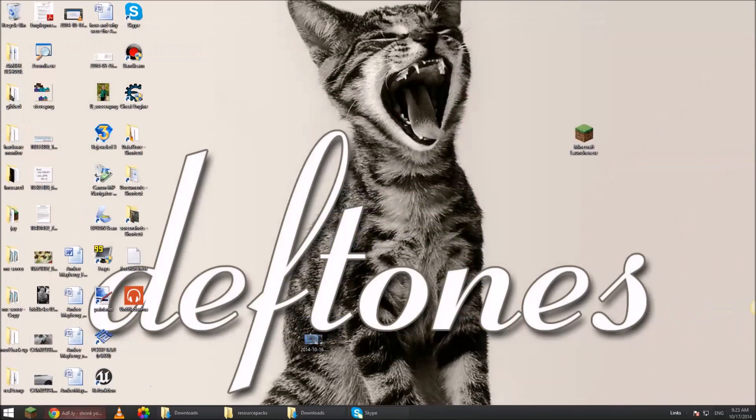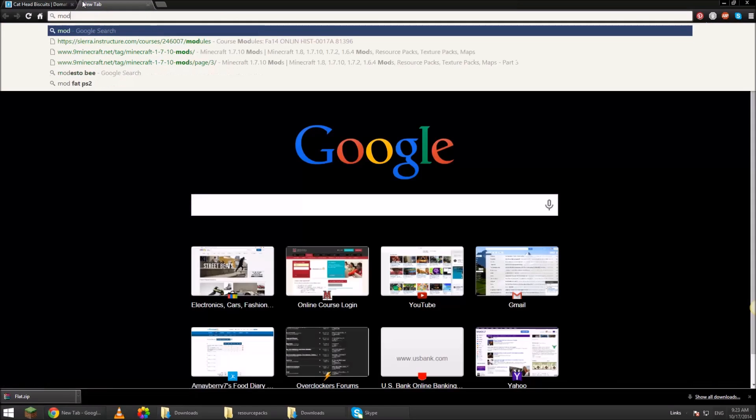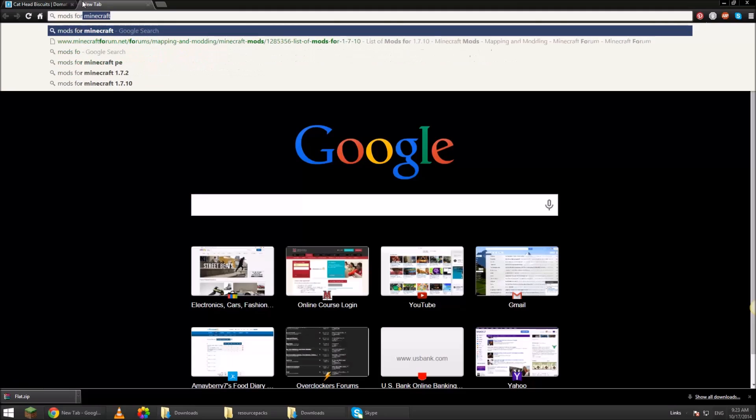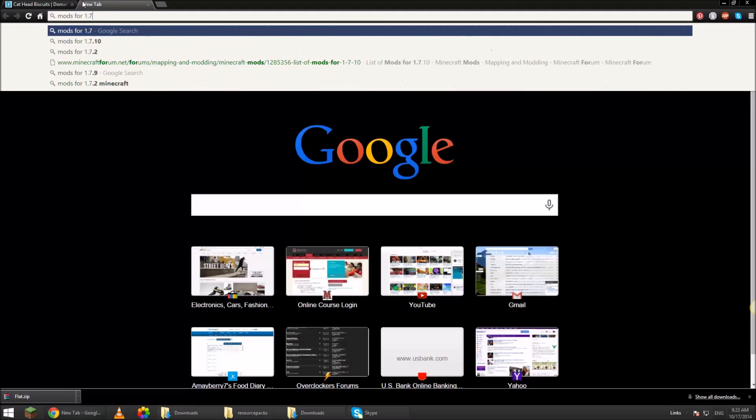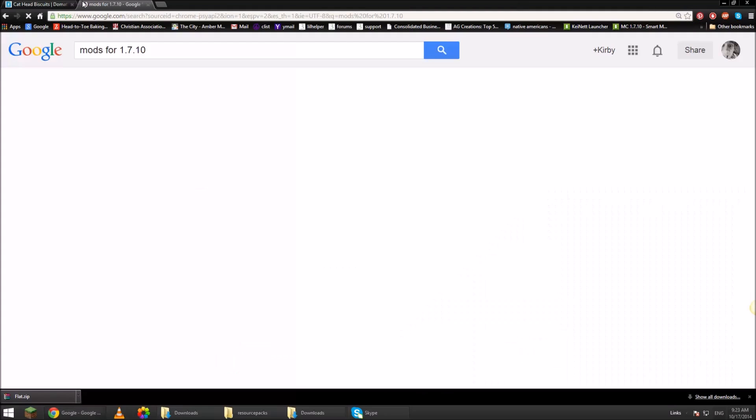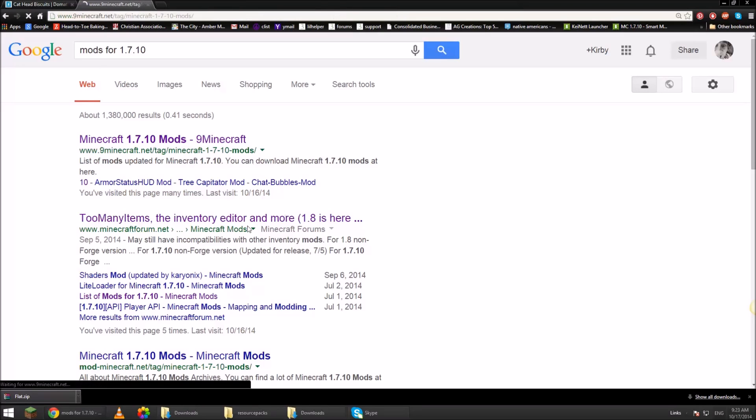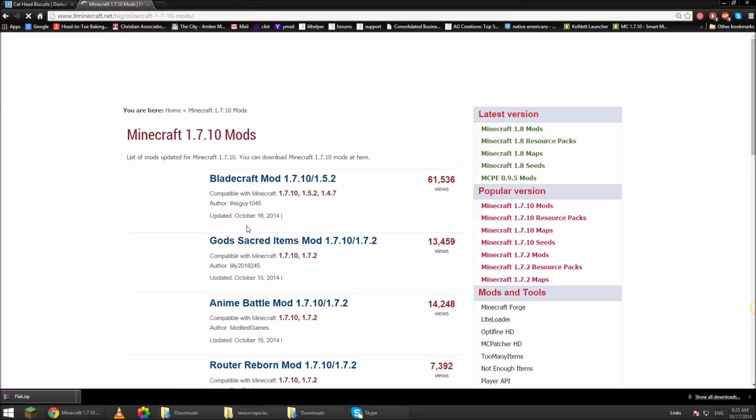Quit game. Now, mods. Just go back to Google. Mods for 1.7.10. 9minecraft.net is really easy to use.